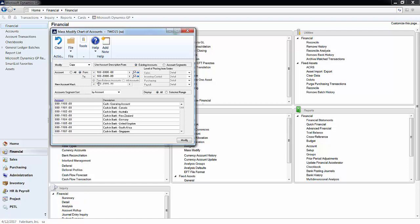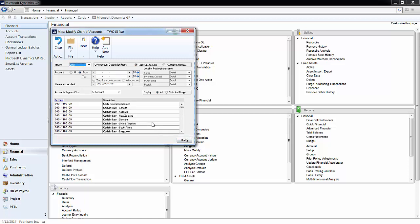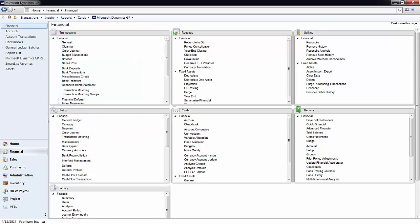My new account mask will start with Division 700. Then I'll click on Display Selected Range just to ensure that I'm copying the correct accounts. Lastly, hit Modify and your new accounts will be created.